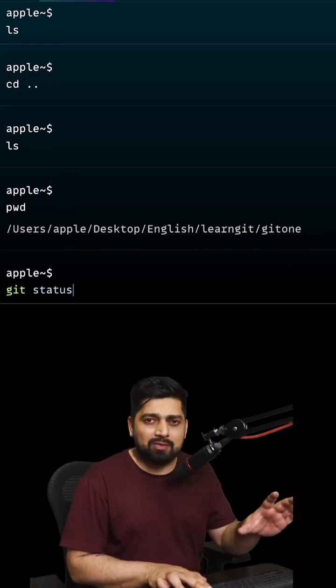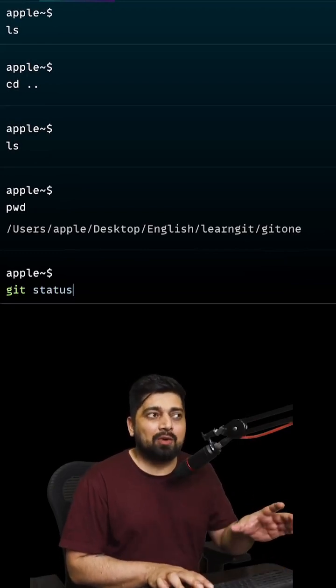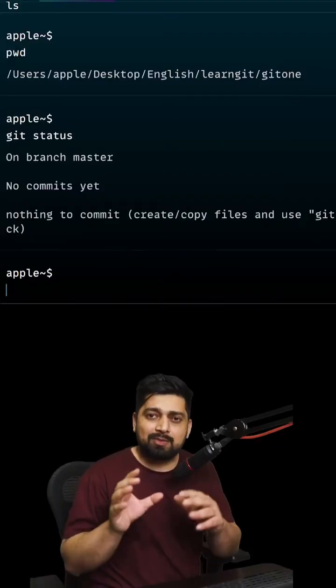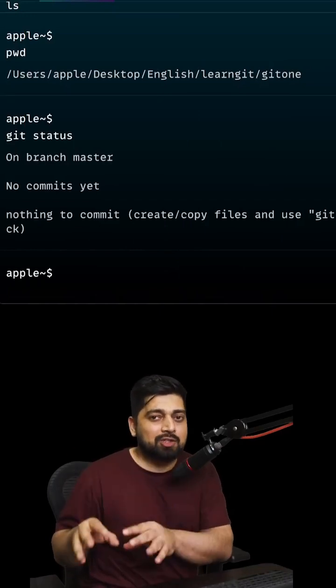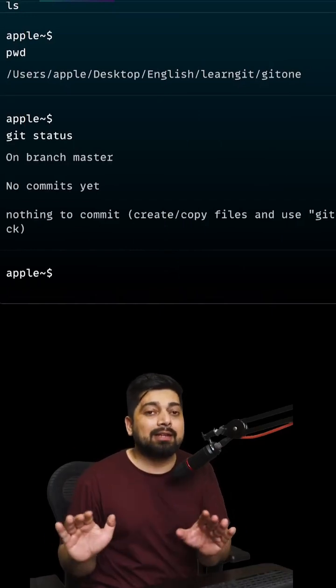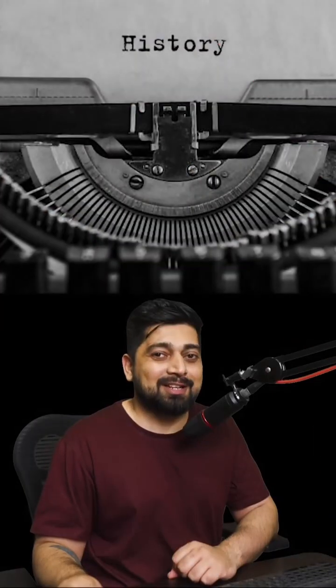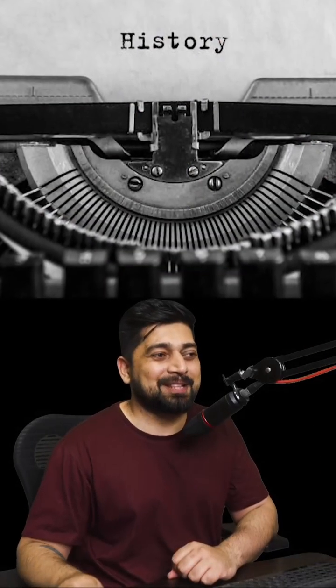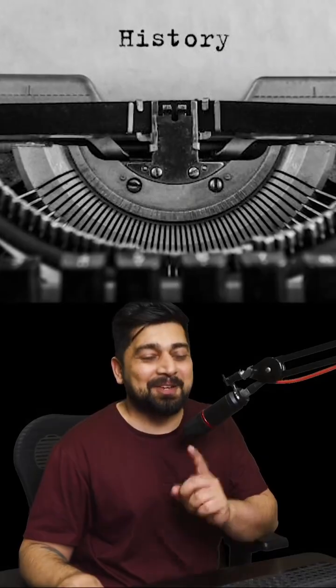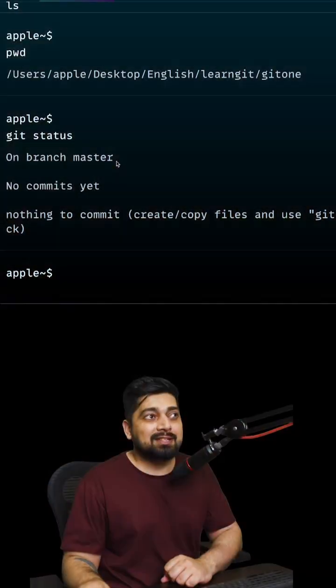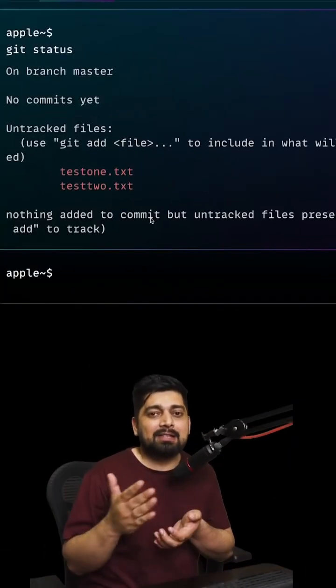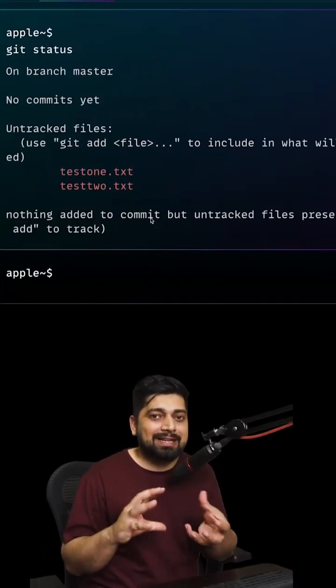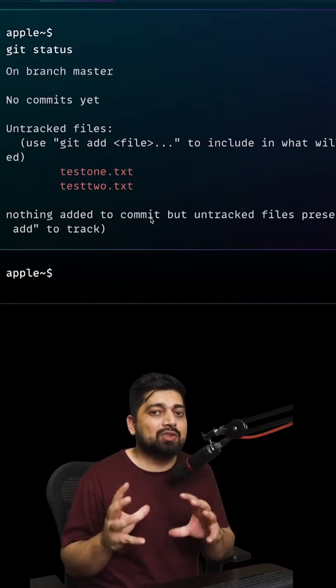The branch is called master, main, checkout, feature - whatever the name. There's a little bit of history involved with that as well, I'll walk you through that. In this case, we are on the master branch, but there are some files which are not in my tracking zone yet.